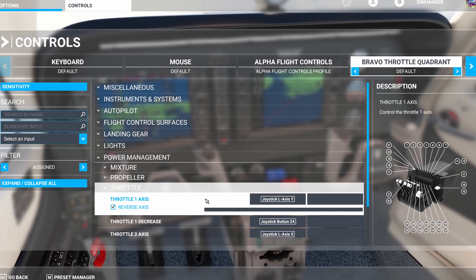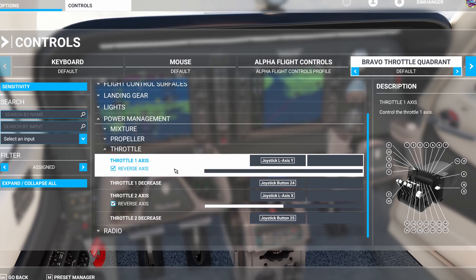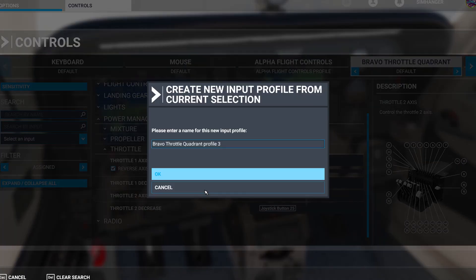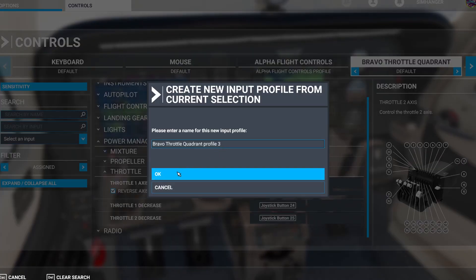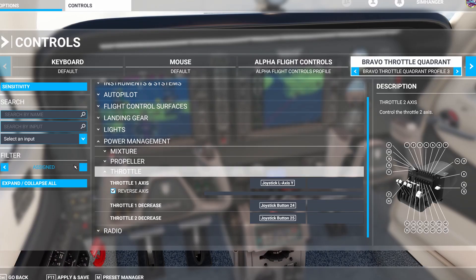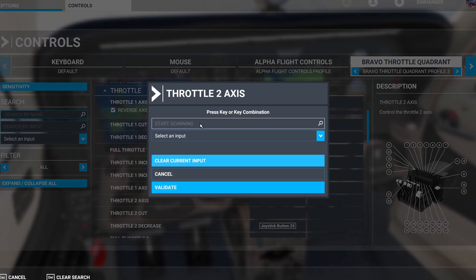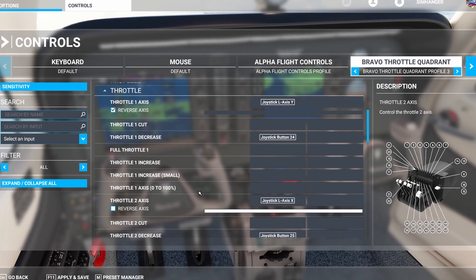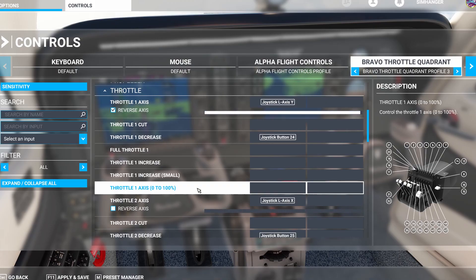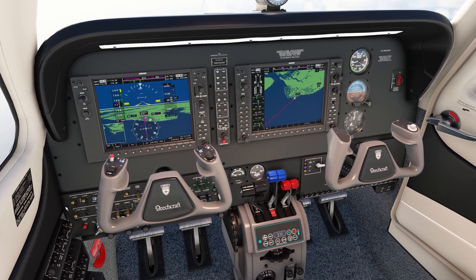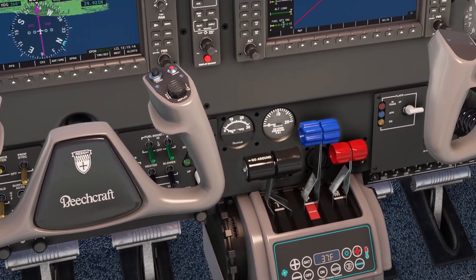I check my throttle one axis and that's working fine. Leaving the filter on assigned, I go and look at what is configured. Strangely, throttle two axis is indicated as configured, but moving the axis there's no response. The easy solution is to click on it and clear current input. Because it's the default profile, it'll ask you to enter a new name. I've accepted the suggested name, gone to 'all' on the filter, and reconfigured throttle axis number two. I click on it, then on the scanning bar and move throttle two. There it is — validate, and now I can see it's operating correctly. Don't forget to apply and save, then resume and test. Throttle one and two are now both working perfectly. Problem solved.